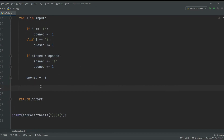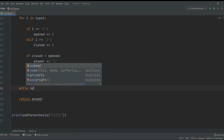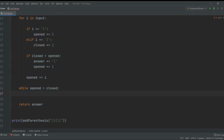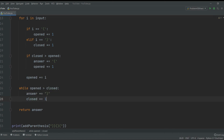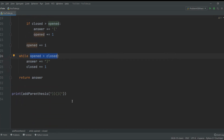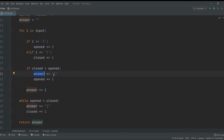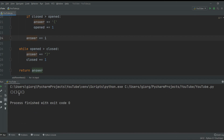After the loop we can still have more open parentheses than closed ones. So we add a while loop: while open is greater than closed, do answer += ')' and closed += 1. For example, if at the end we have 10 open and only 3 closed, this while loop will add 7 closing parentheses until they're equal, then return the answer. Note: it's answer += i, not open += i — open is just a counter number.